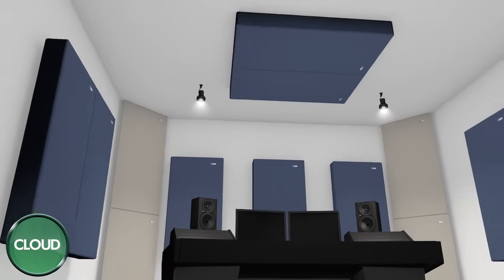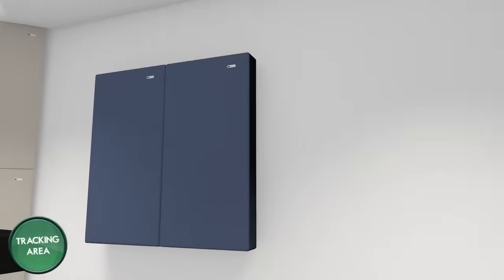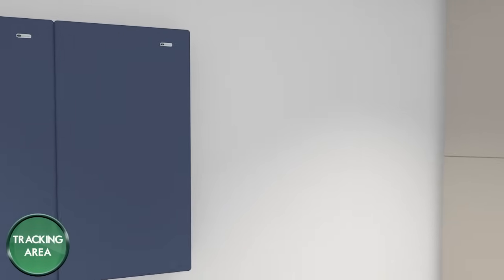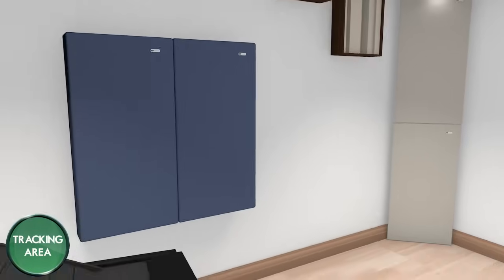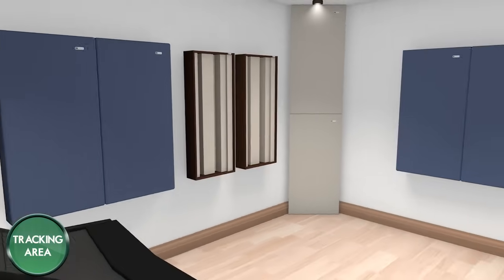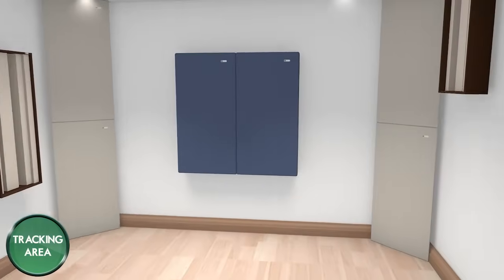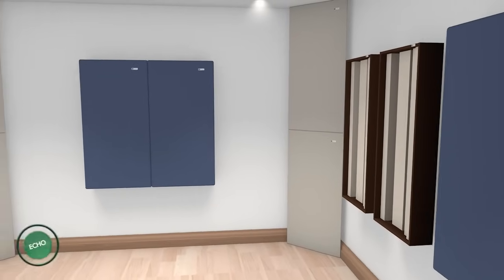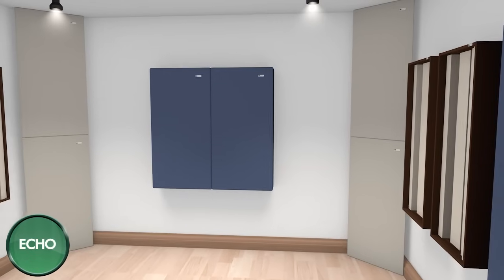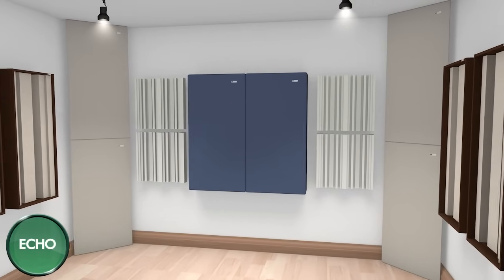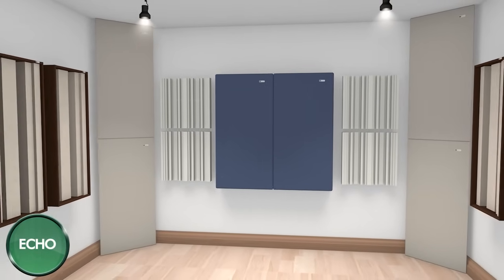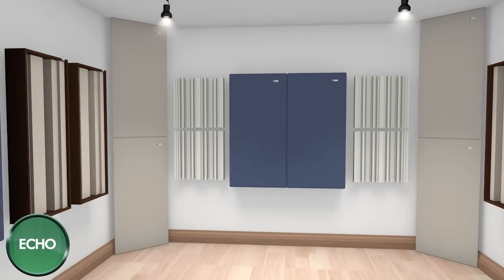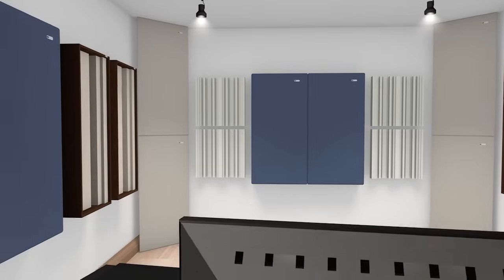Let's take it one step further. As an example, let's add some diffusers along the side walls in the back, which could be your designated tracking area. Let's also add some grid fusers on the back wall. Placing diffusion back there will help with comb filtering, making it sound more spacious, and minimizing slap and flutter echo.